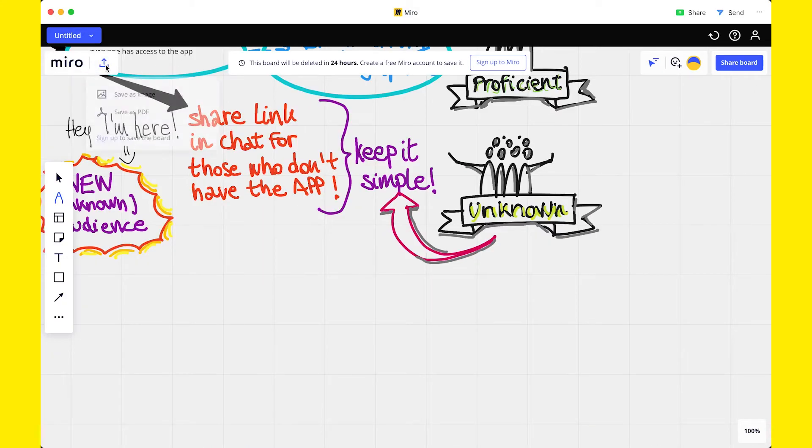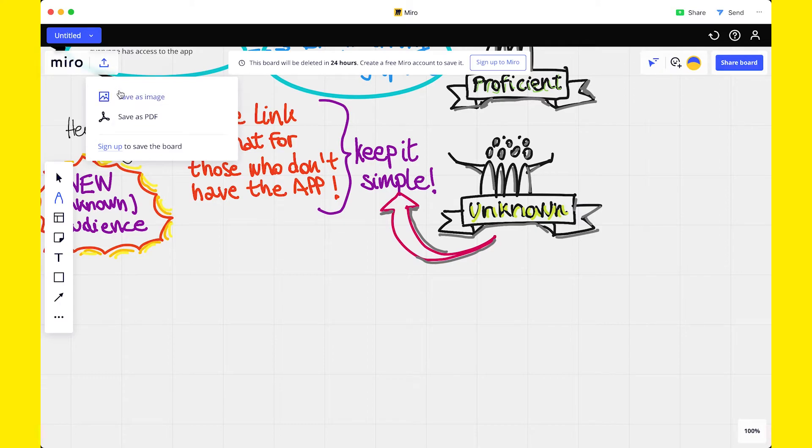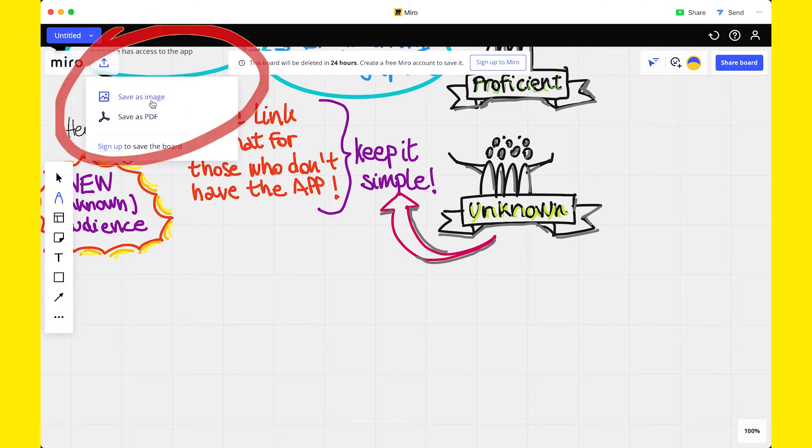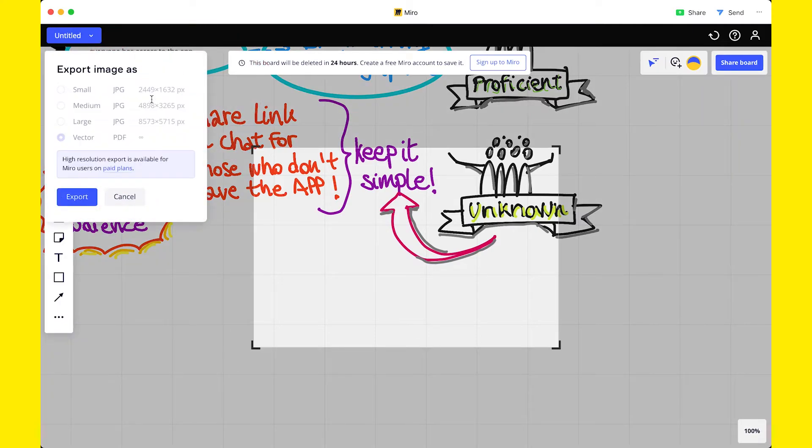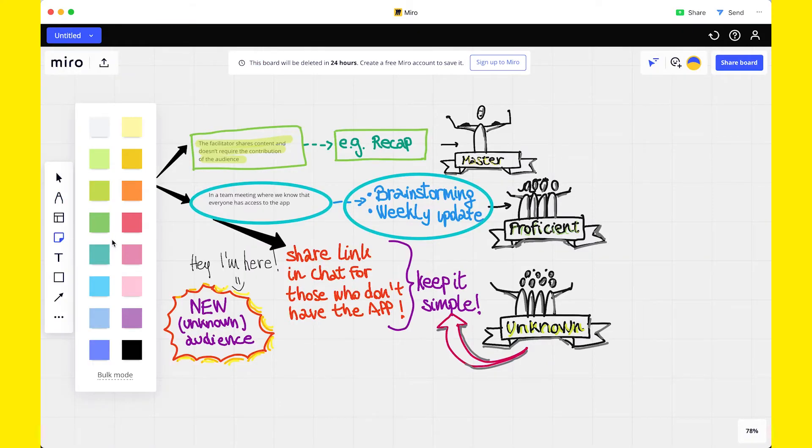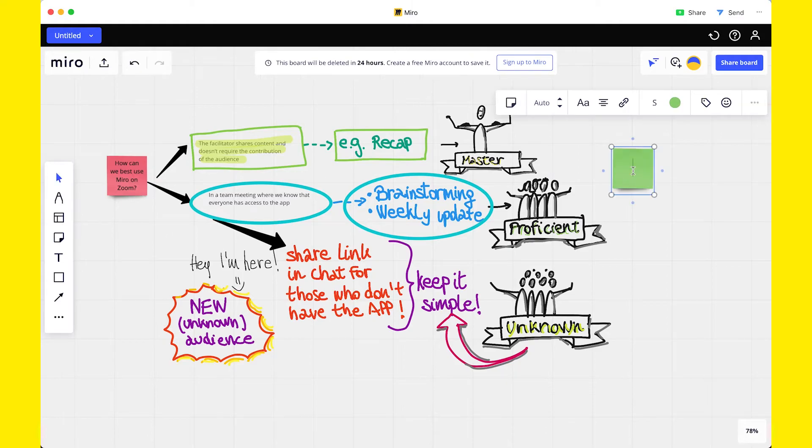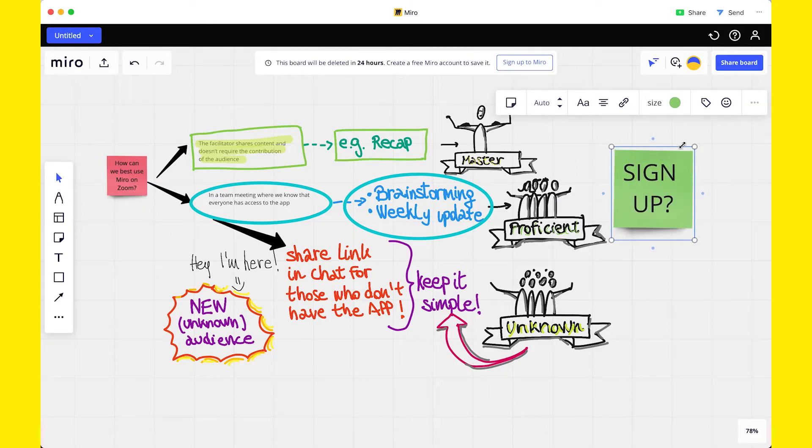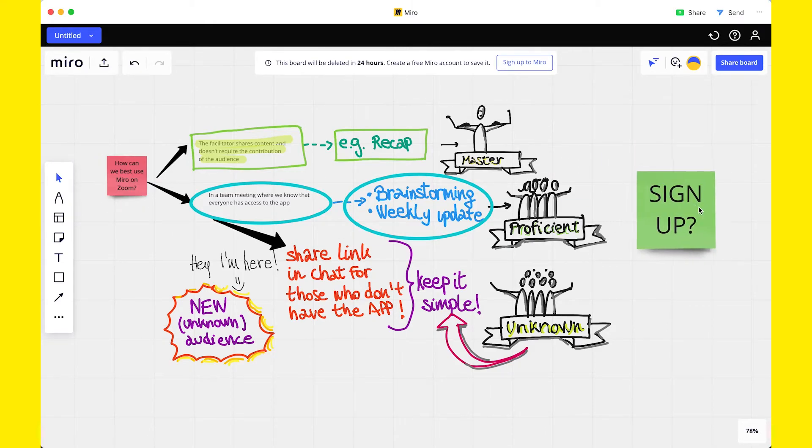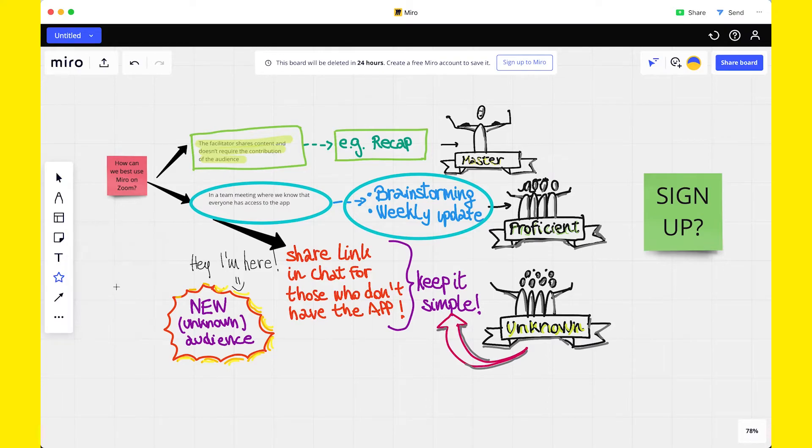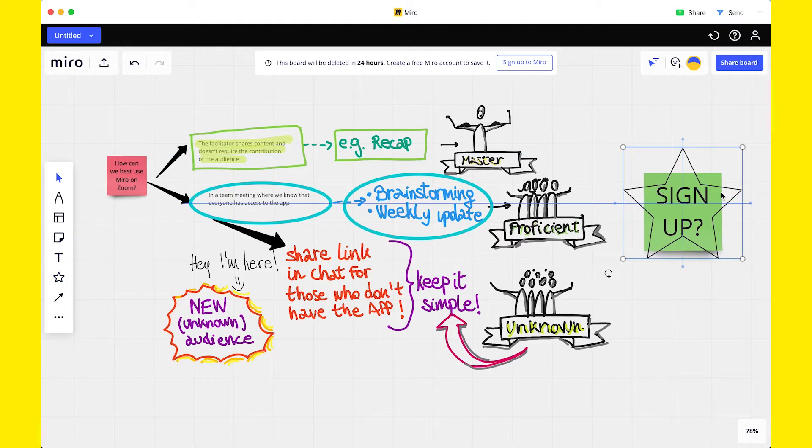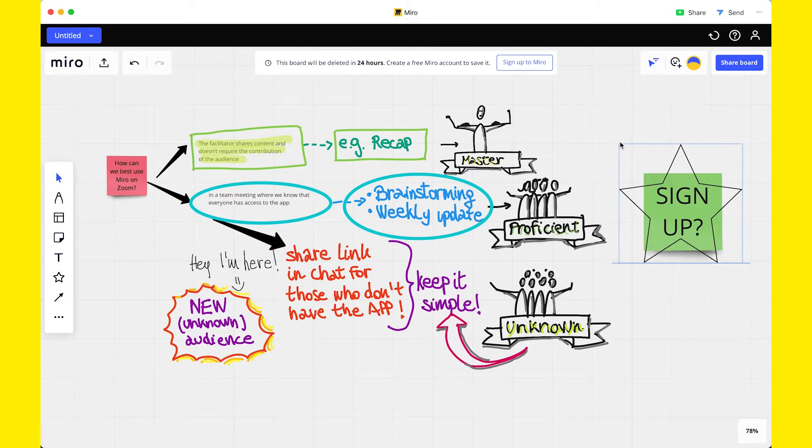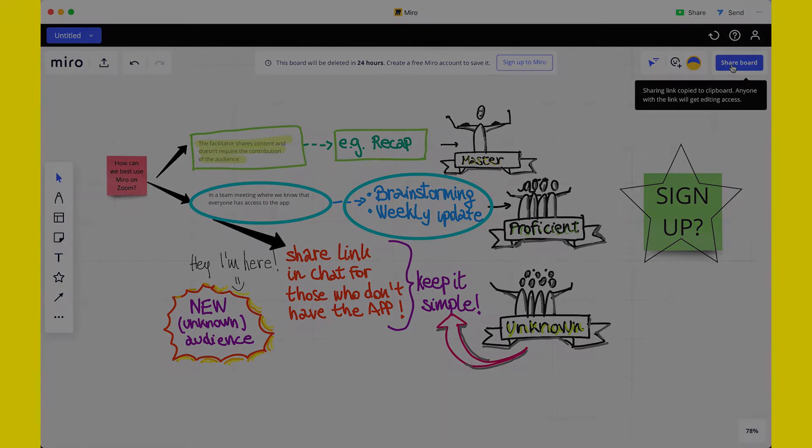When you're using Miro without registration, the board will be deleted in 24 hours. However, you can export it as an image or as a PDF. After a couple of times you use the board without registration, you probably start wondering, why am I not signing up with a free account? And I totally agree. If you like Miro, just create a free account and start working with three boards. Besides saving the board, you'll also have access to more board functions. So go give it a try.